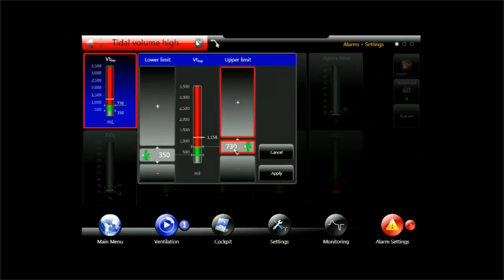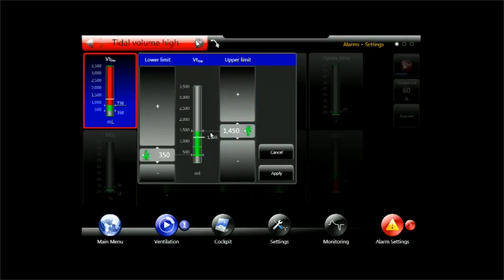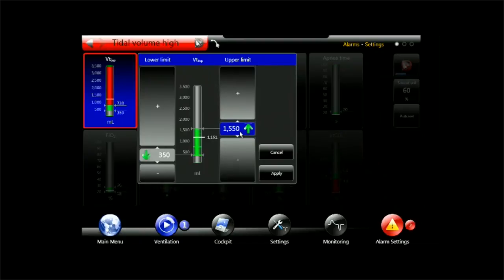I want to set the upper limit above the current value. So here we see the current value, 1160 milliliters tidal volume. So I want to be somewhat above that range.